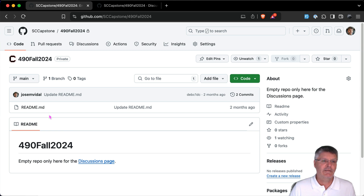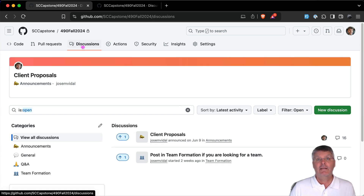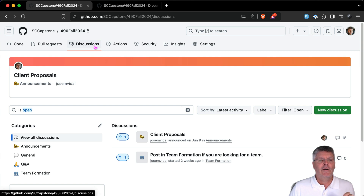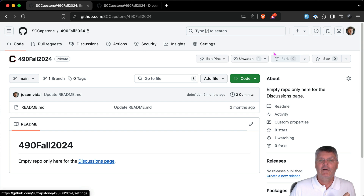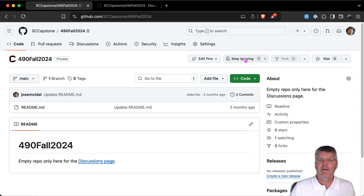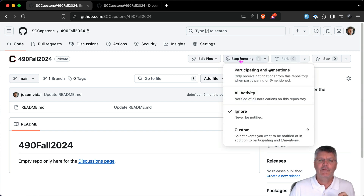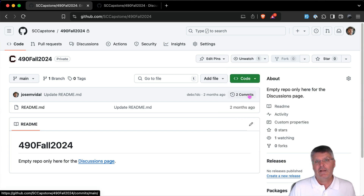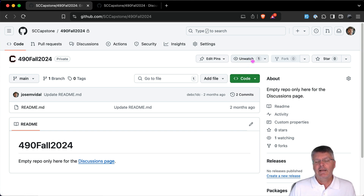The SC Capstone org is like a company — it has a bunch of repos. I created one for each semester; this one is the 494 2024 repo. It has nothing in terms of code, but it has the discussions page which is our class discussion. The first thing you want to do there is go to 'Code' and then watch this repo — you want to be watching for all activity so GitHub gives you notifications when something happens.